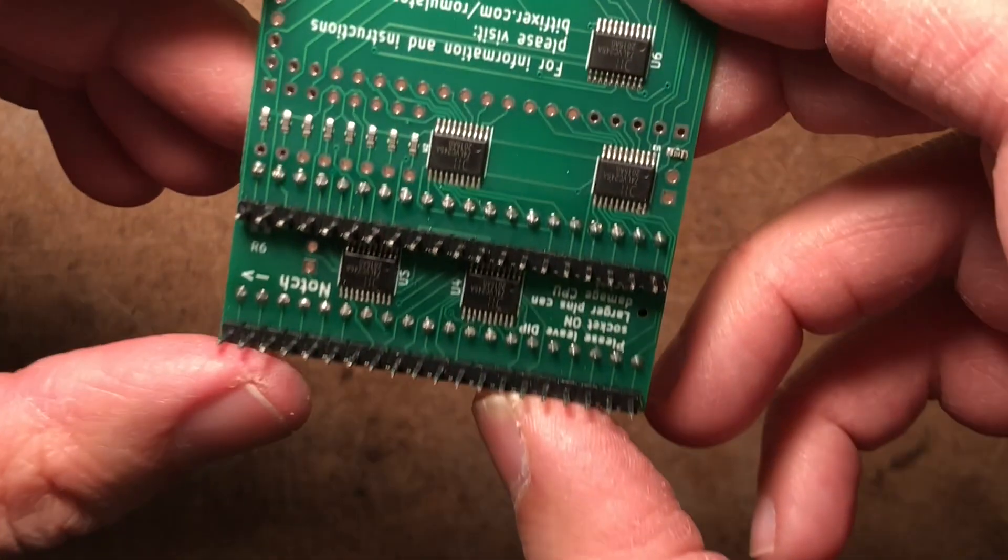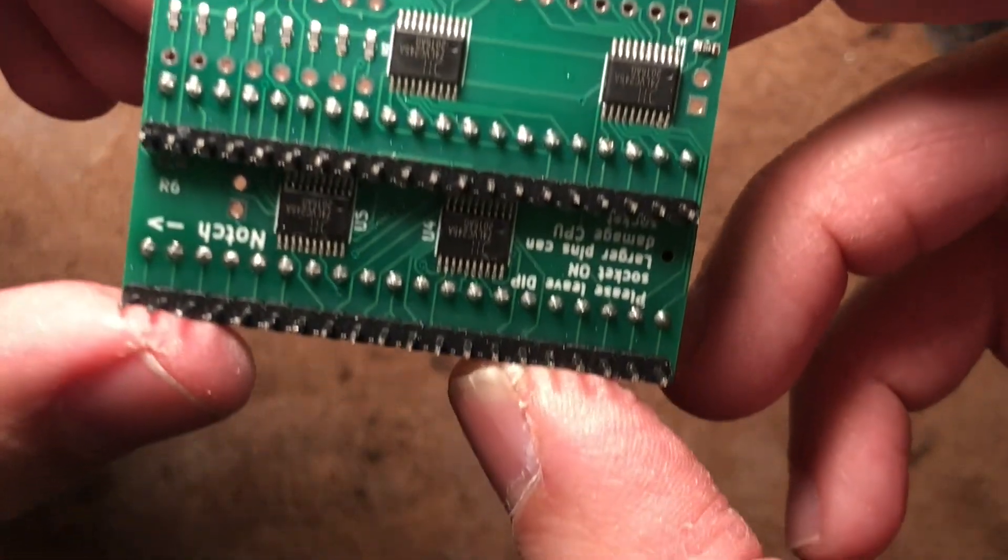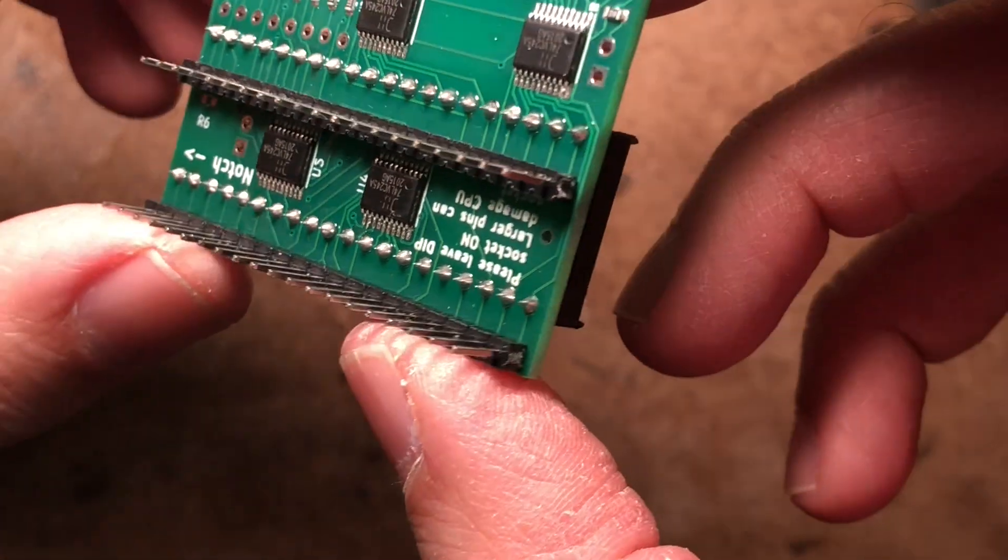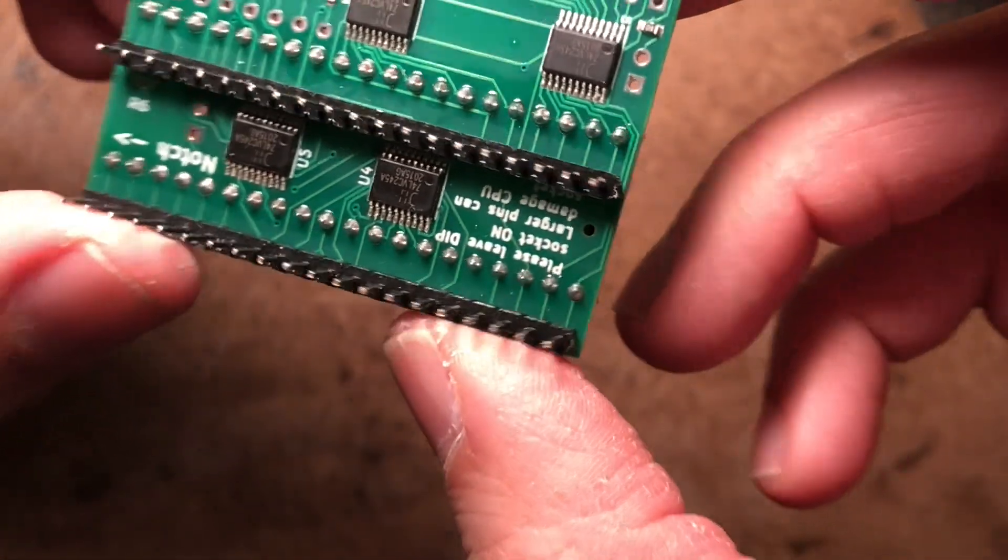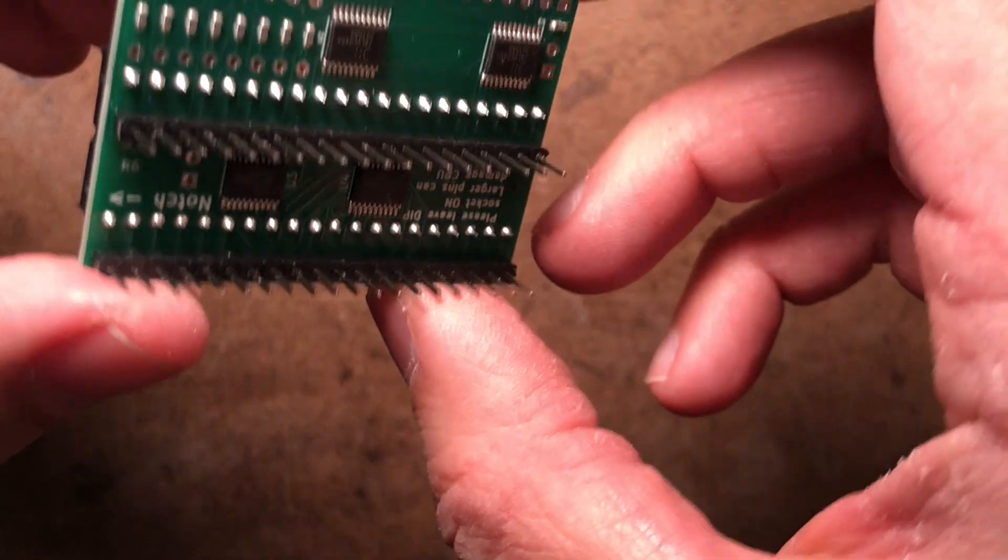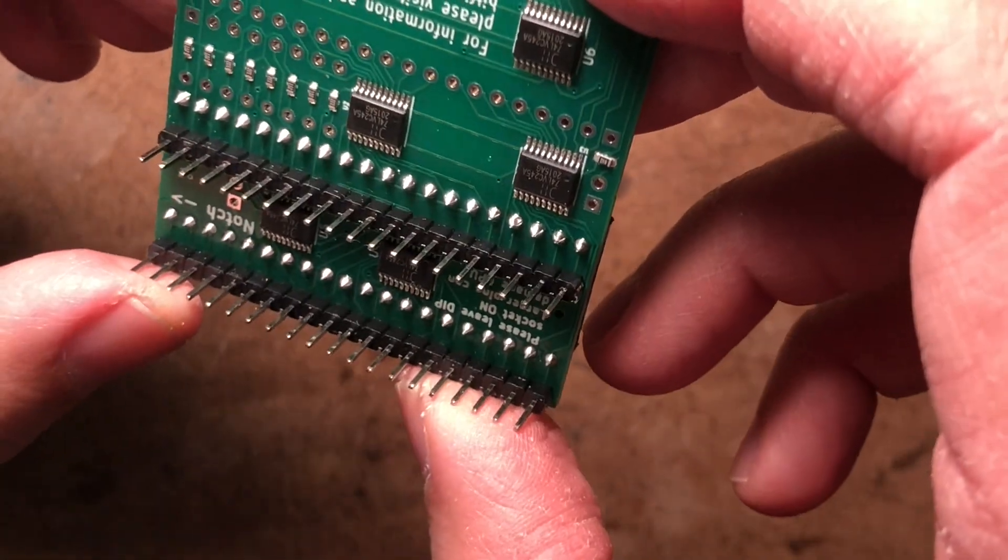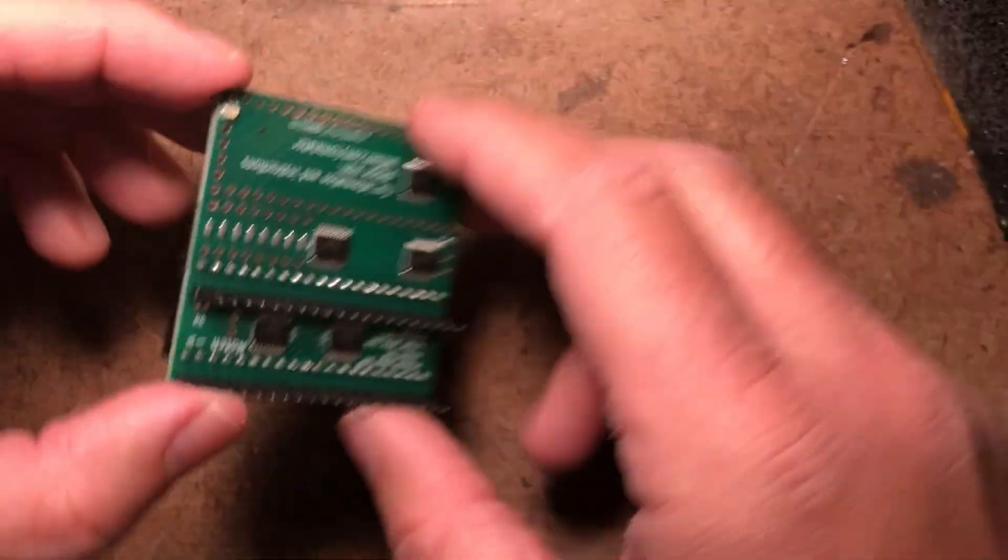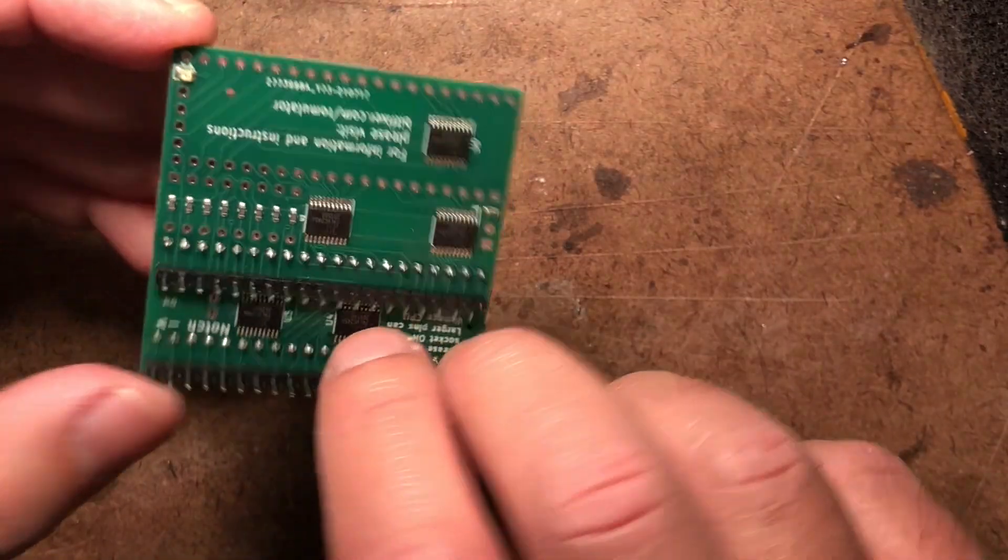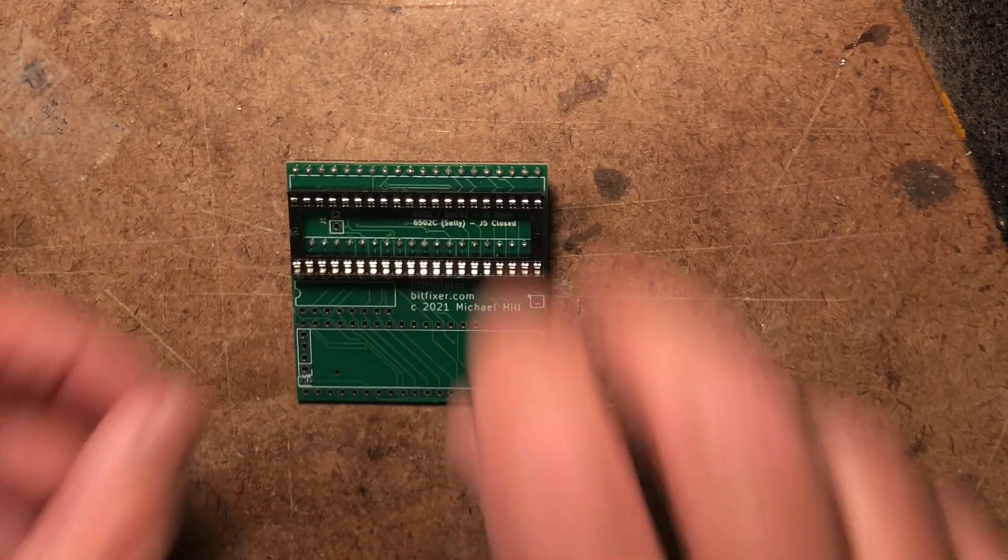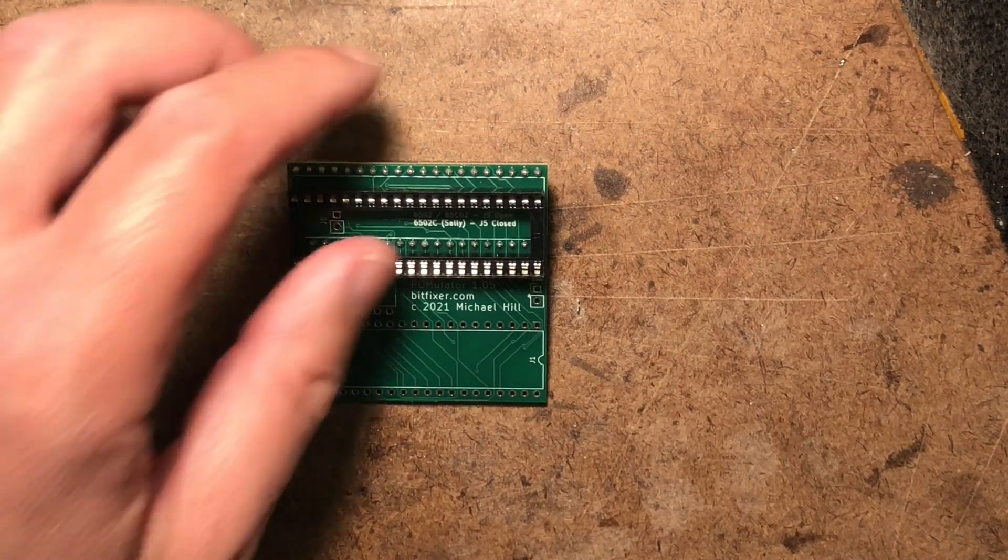And you can double check the work, make sure that the soldering looks OK. Now we're ready to move on to the next part, flip it over again, and get the dip switch.